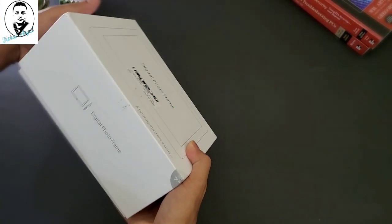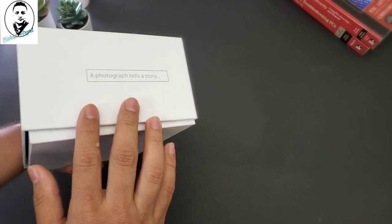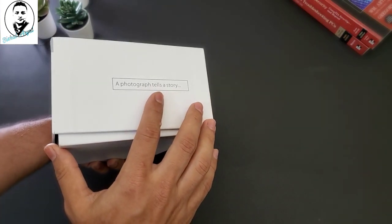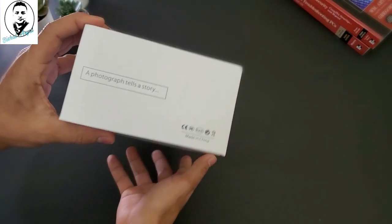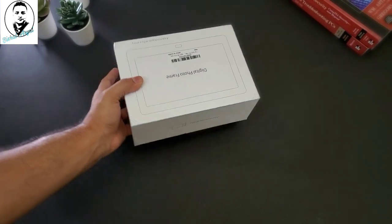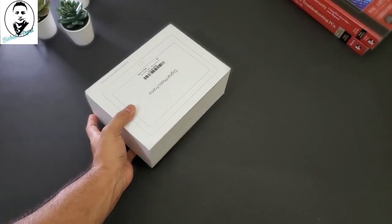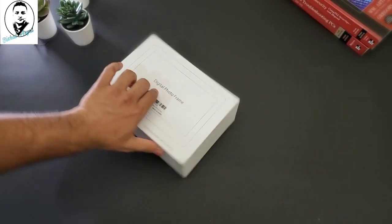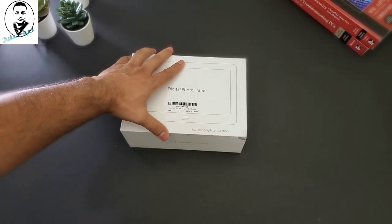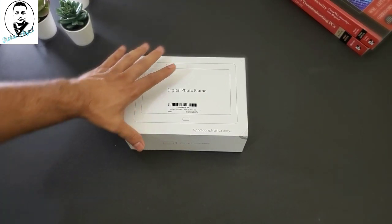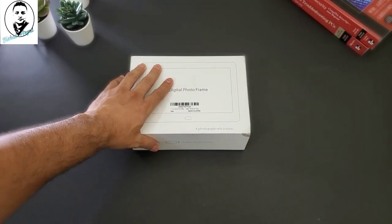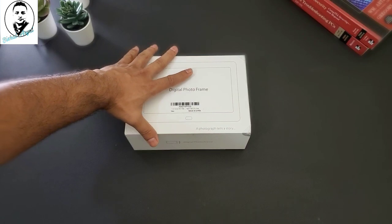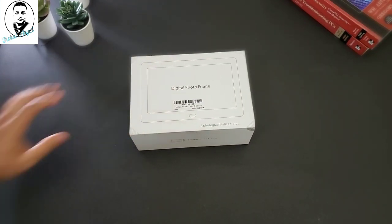We're going to test out. We're going to see what it's included inside. Photography tells the story. So we're going to see the quality. We're going to see everything that's inside the box. So this is the digital photo frame. Let's unbox and let's see what we have inside. This is a 7 inch digital photo frame.